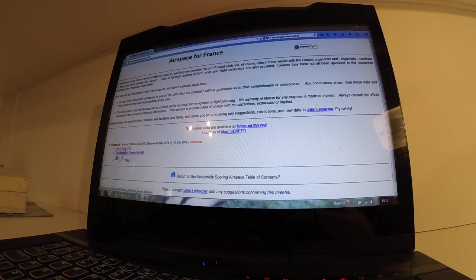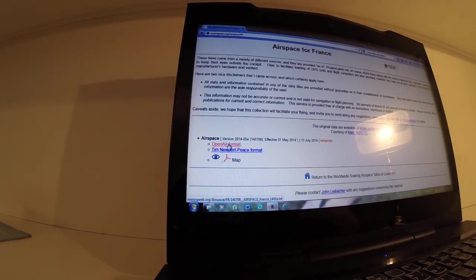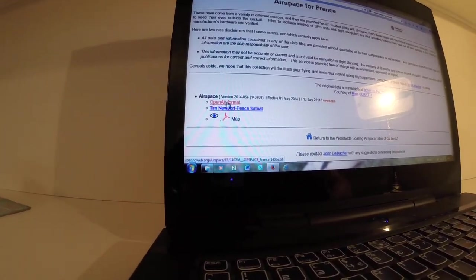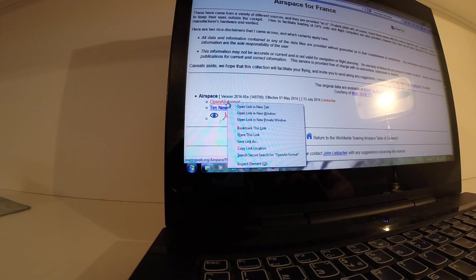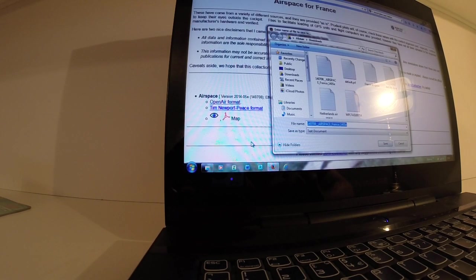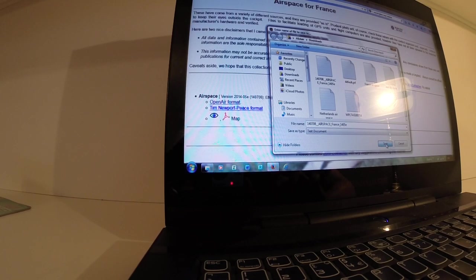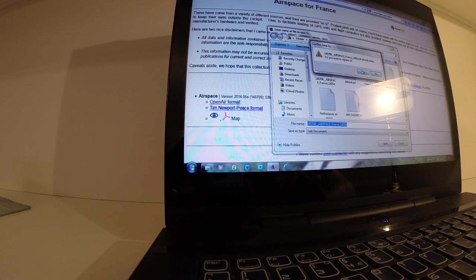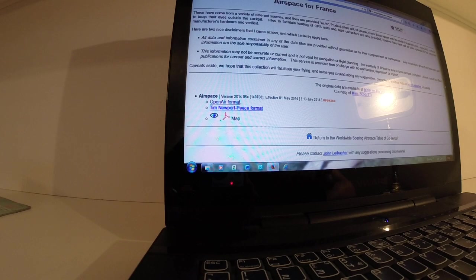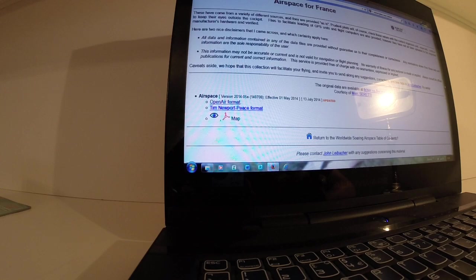Go on to open air format, right click, save link as. And then just download it again and remember the name. It's saying it already exists because I've downloaded it before, but yes. Okay, so we've now downloaded Corsica and airspaces for France.